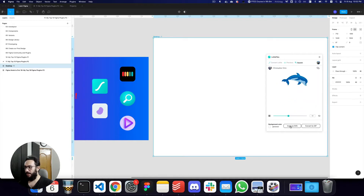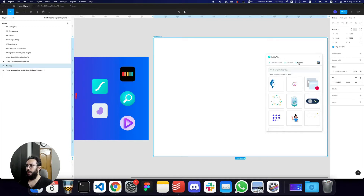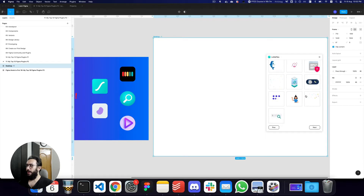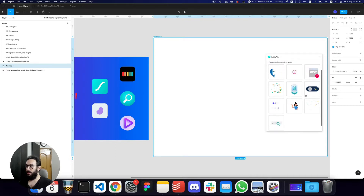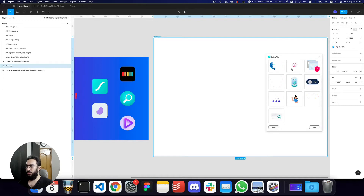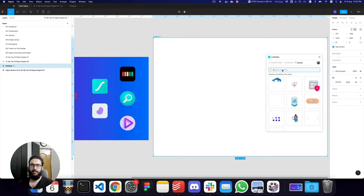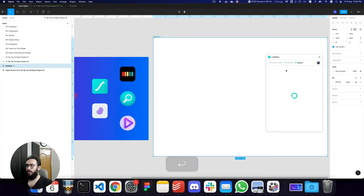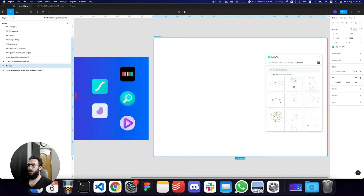You can grab the SVGs, but apart from that you can also grab the JSON code and use that with React as well — that's really powerful. For example, if you want confetti or anything along those lines, it's really great and you can find a lot of great animations here as well.